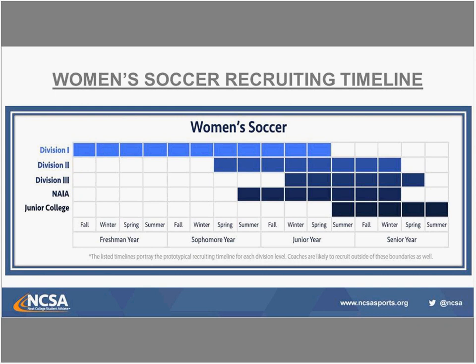Division II and NAIA are very similar, which reflects their recruiting timelines on the women's side — they tend to recruit within the same time frame. Summer going into junior year is when the Division II contact period begins. In fact, in just a few days — June 15th — Division II coaches on both the men's and women's sides are going to be able to start responding to emails and talking to prospects in a recruiting sense. Division II starts putting together lists of girls to communicate with starting spring club season of sophomore year, finalizing that recruitment by signing the National Letter of Intent in winter of senior year.